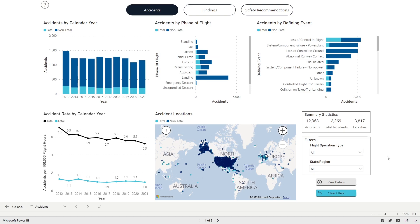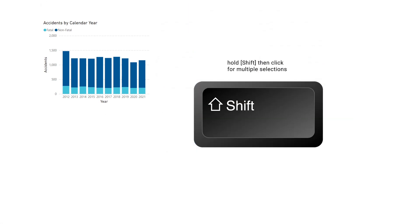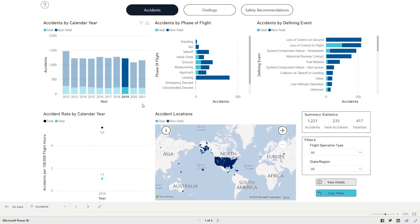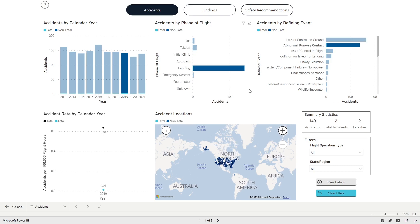It's also possible to filter the accident data using multiple selections. For example, to add filters to the data displayed, hold down the Shift key and in Accidents by Calendar Year, click 2019. In Accidents by Phase of Flight, click Landing. And in Defining Event, click Abnormal Runway Contact.